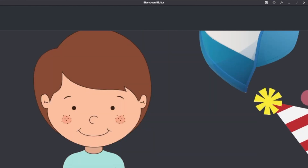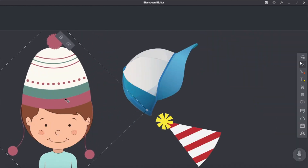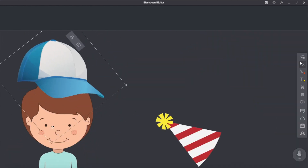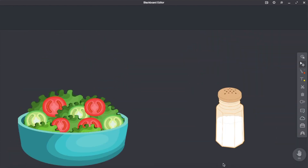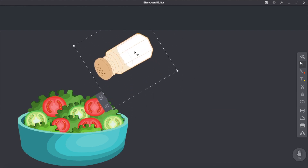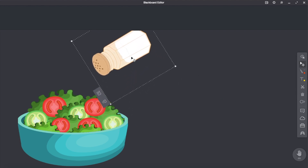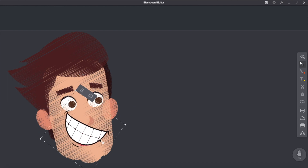As you can see, it's very easy and allows you to do a lot of interesting stuff. Let me show you what you can do — choose the right head for this boy, add some salt to your vegetable salad, or make this guy happy.